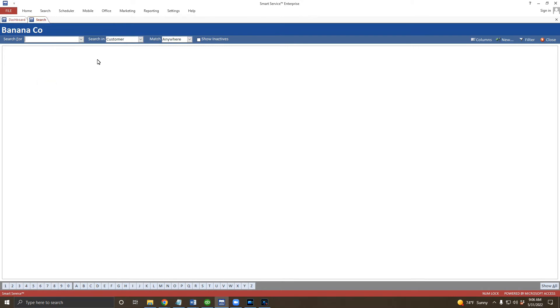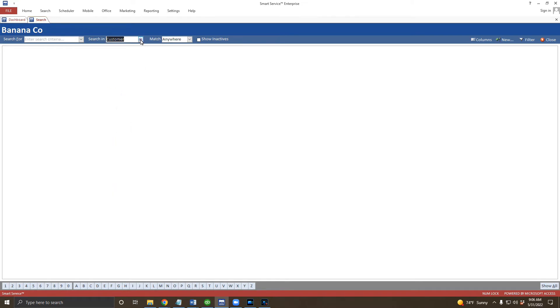You're not limited to searching for just customers either. The search in dropdown will allow you to search for any other record type. You can search for inactive customers by checking the show inactives box here as well.